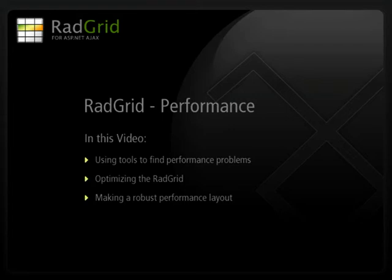Hi, my name is Aaron Rhodes from Falafel Software. You are watching the Telerik RadGrid performance tutorial.